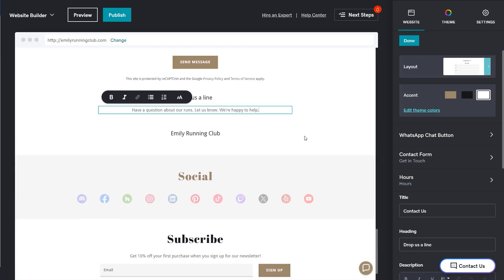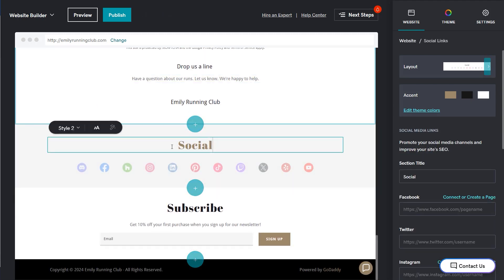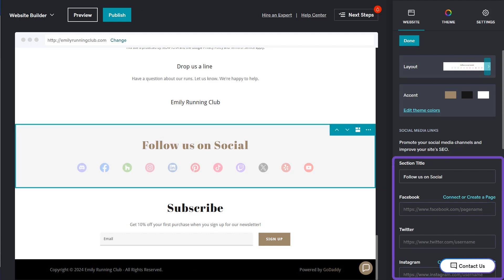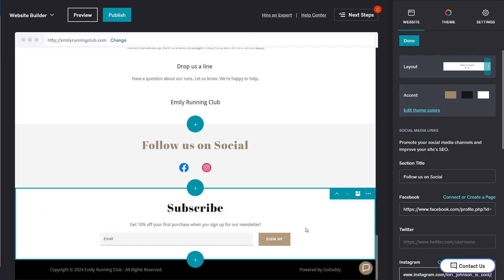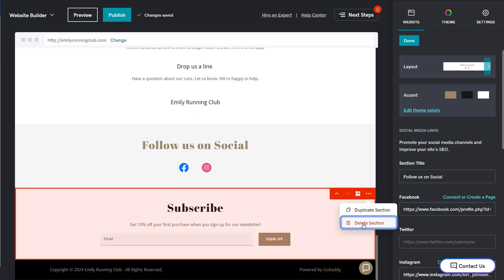Let's move on to the social section, update the header and add links to your social sites. I don't want people to subscribe just yet, so I'm going to delete this section by selecting the menu and choosing delete section and then delete.